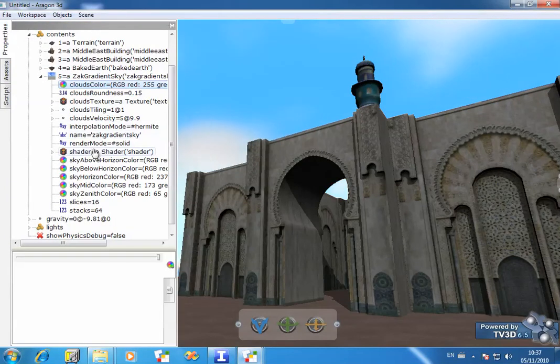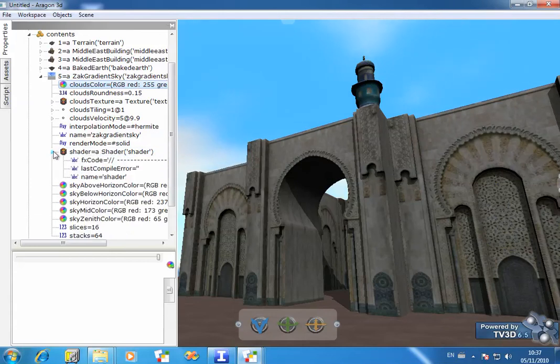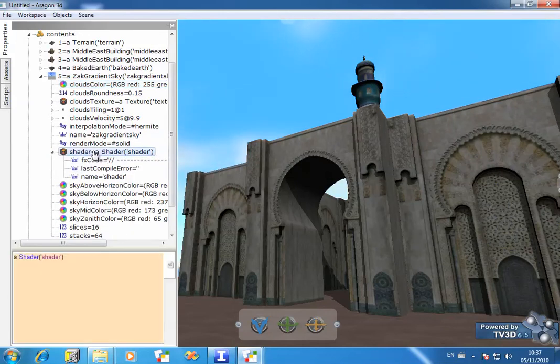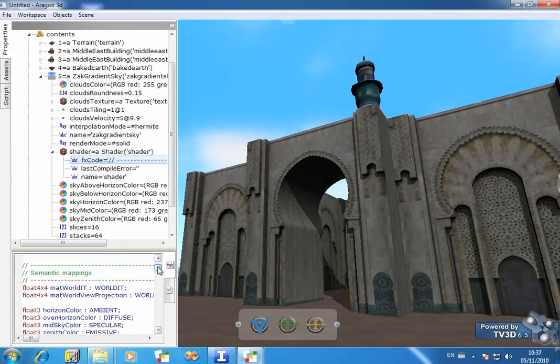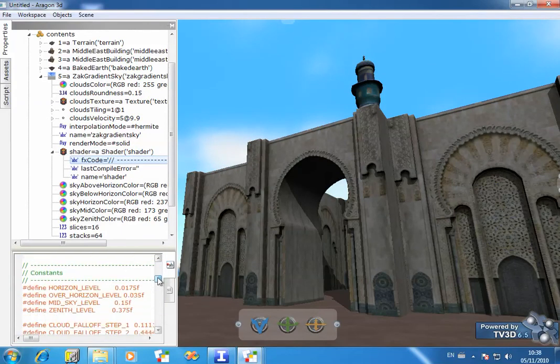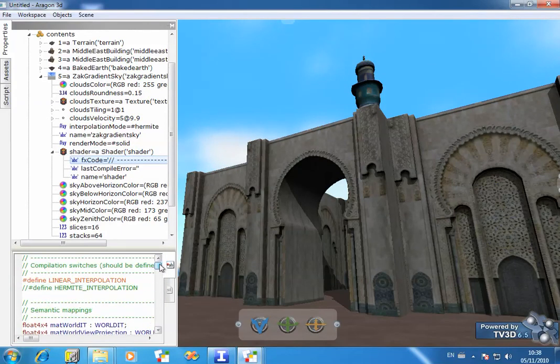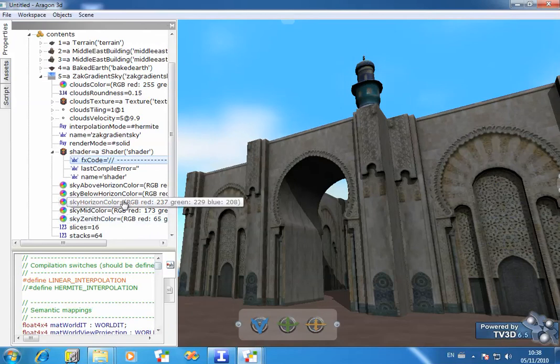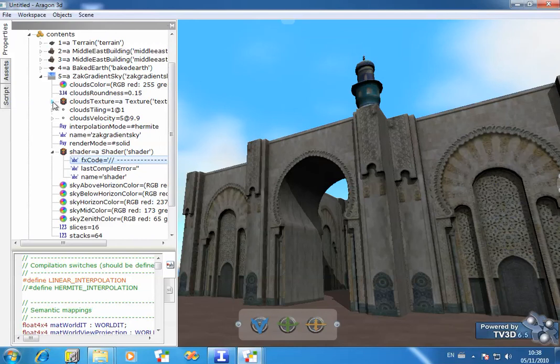If you want to, you can actually change the shader language behind this. I'm not a shader language expert, but you see there is actually a window down here where you can edit the high level shader code that creates this sky. This is created by a chap called Zachnafine.